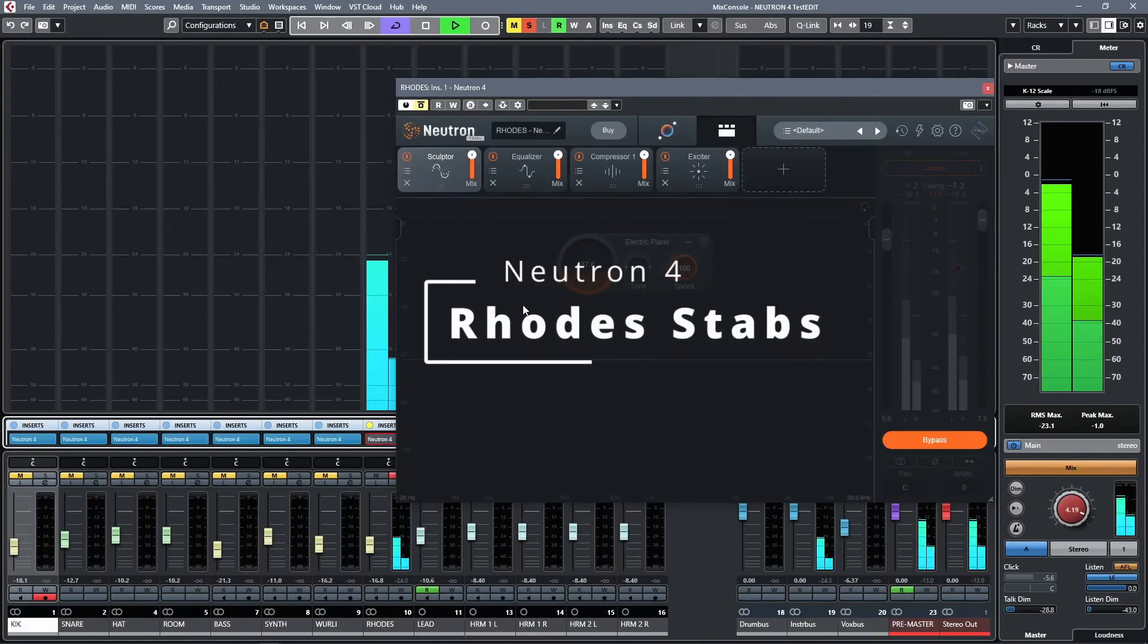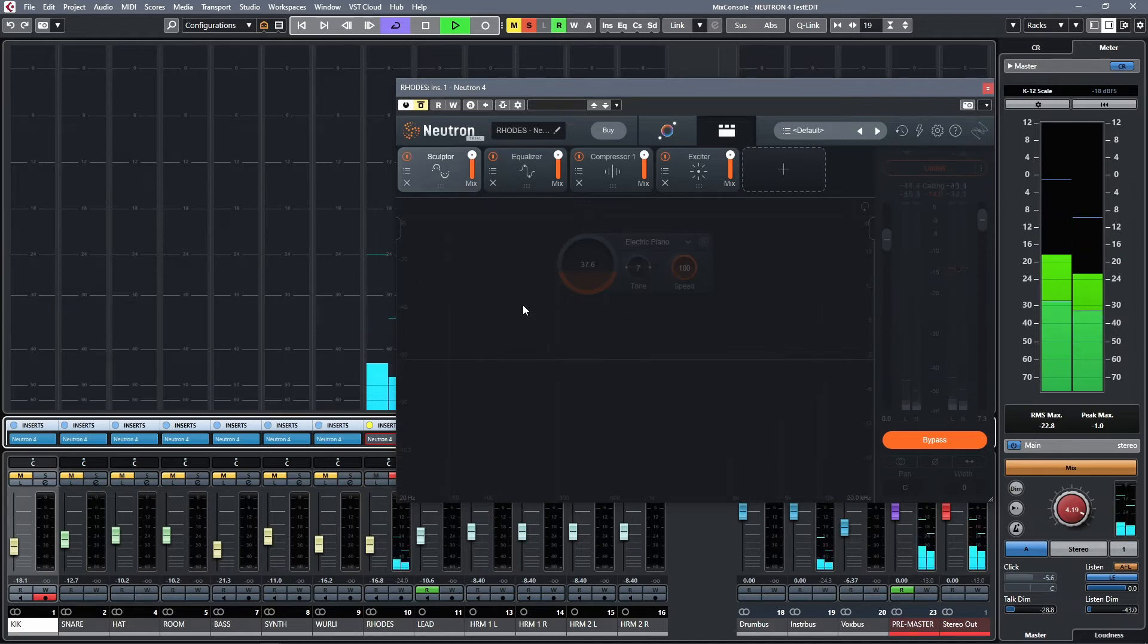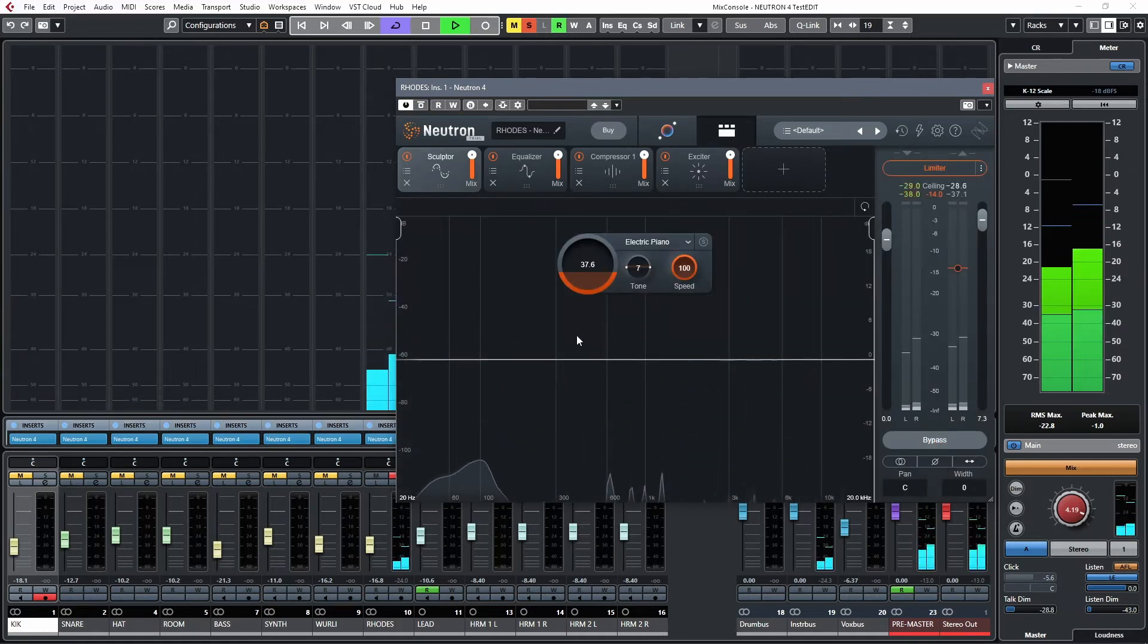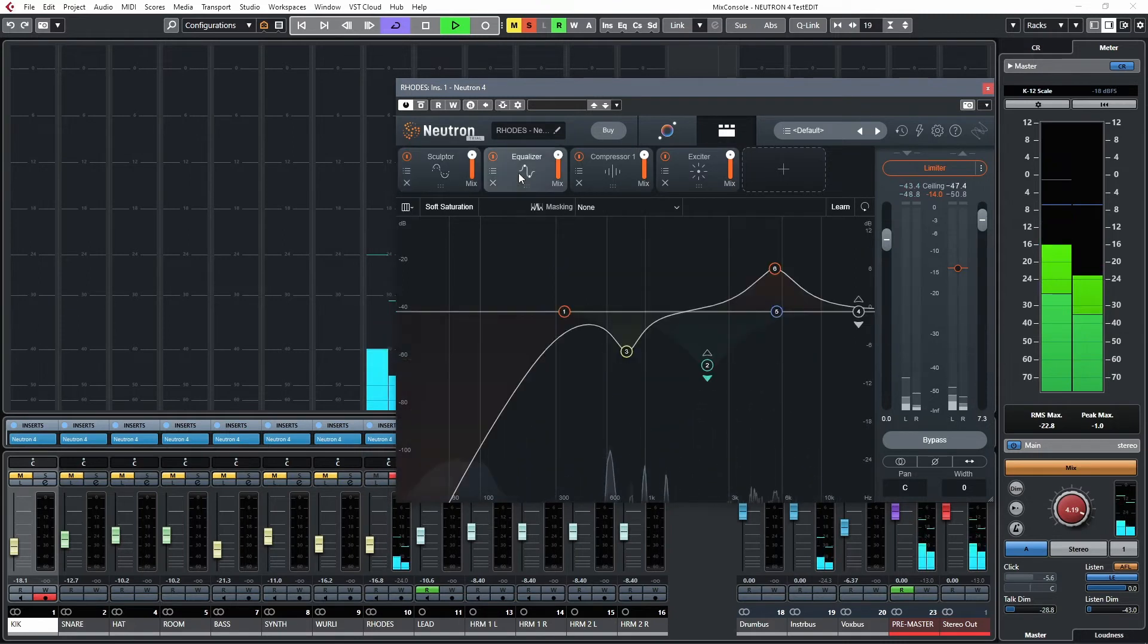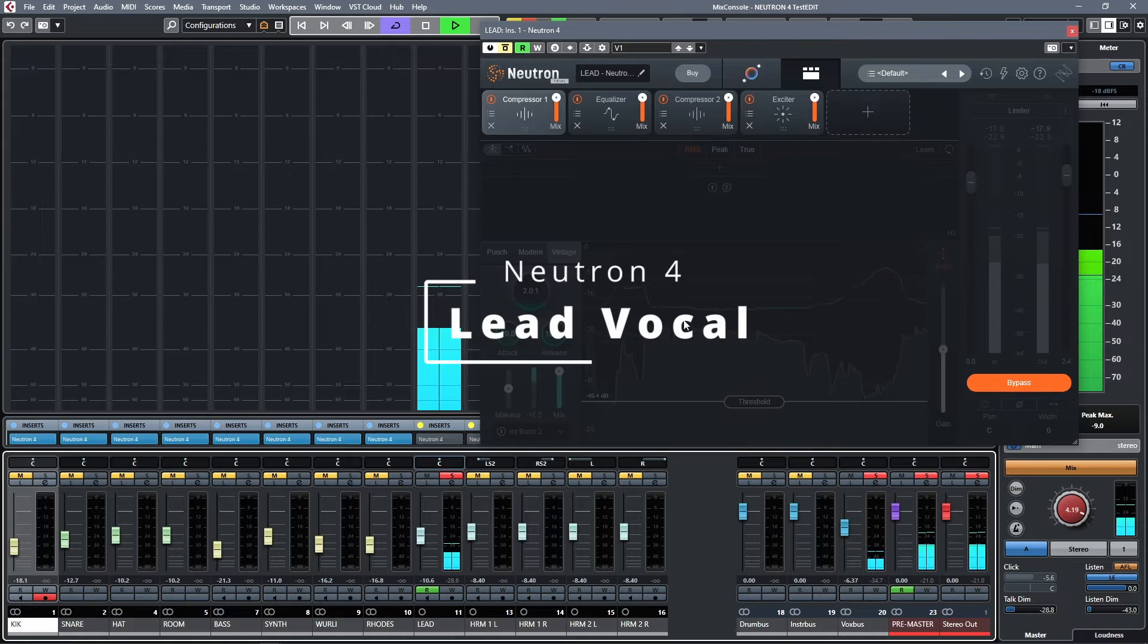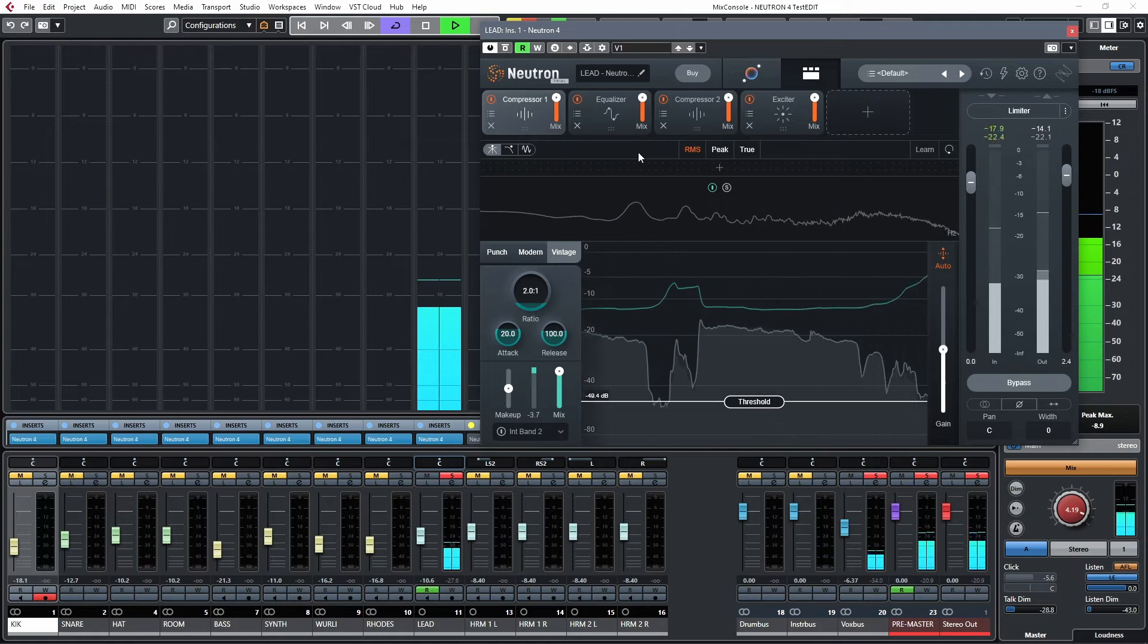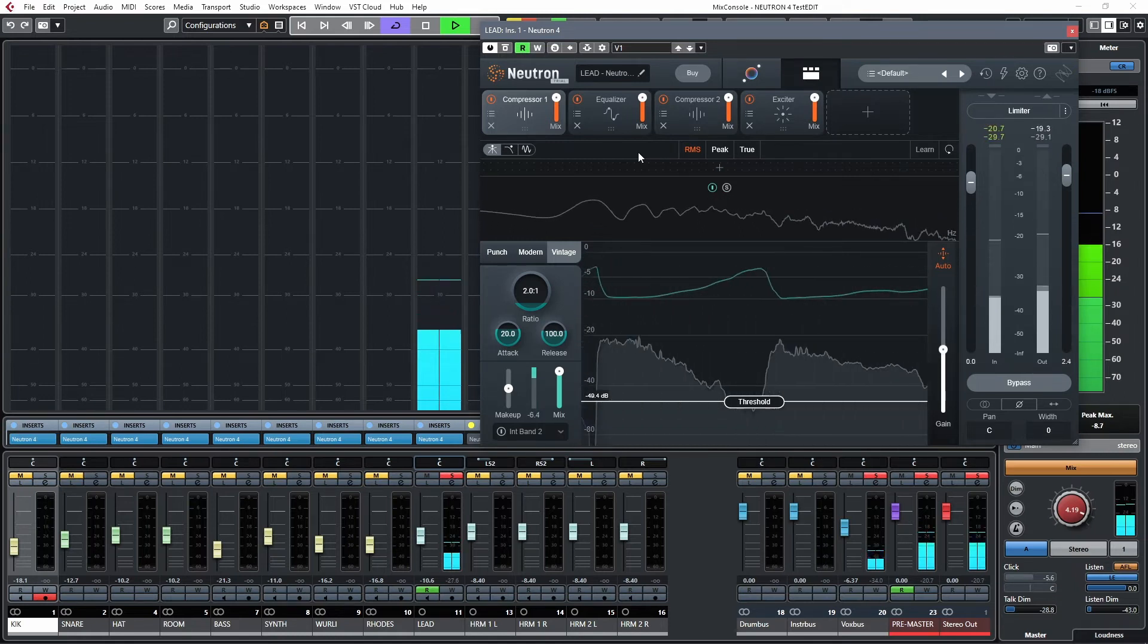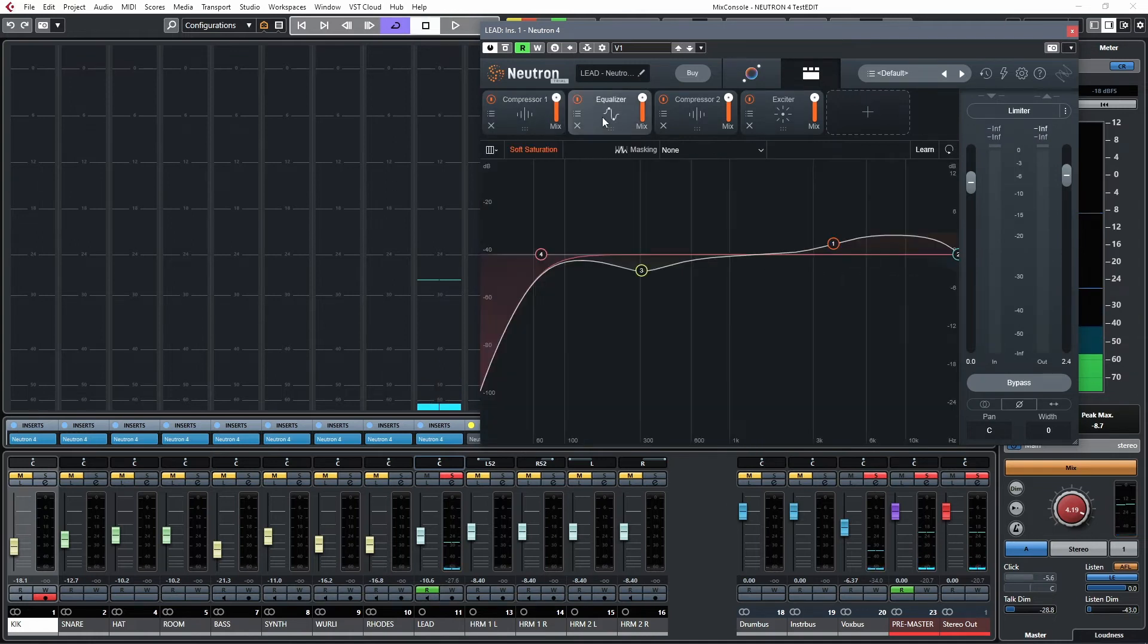The Rhodes. Send the lead vocal. I need some control with the compressor, a little bit of boost on the high end.